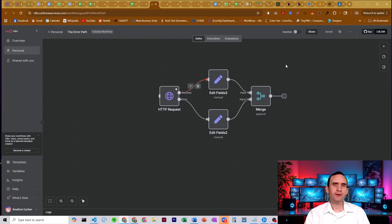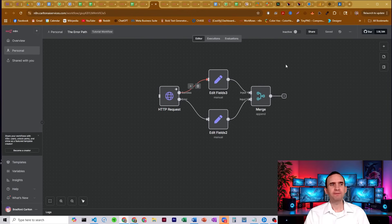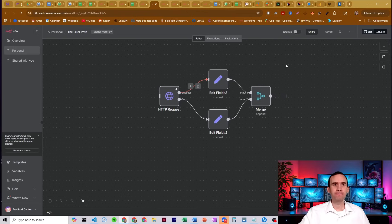In this video, I want to talk about a feature in N8N that I don't see too many people using, and that is the error path.